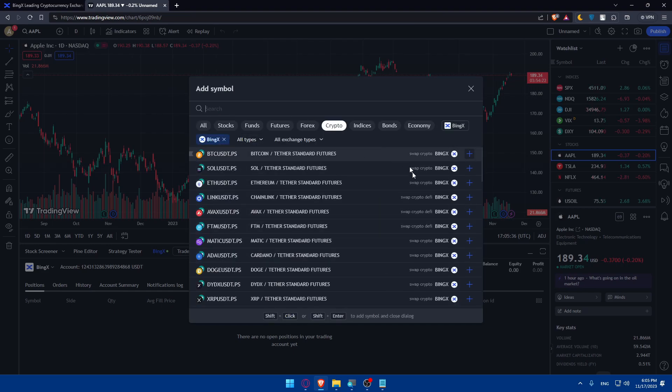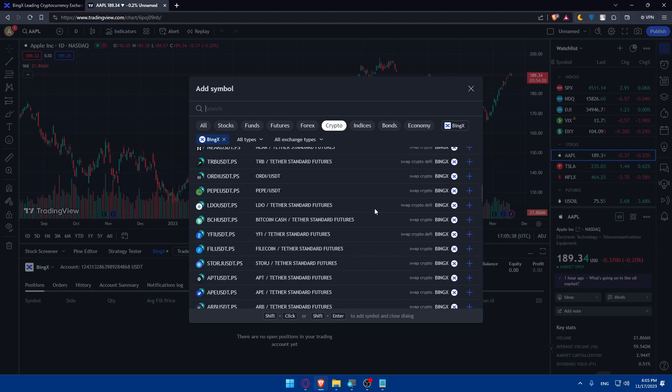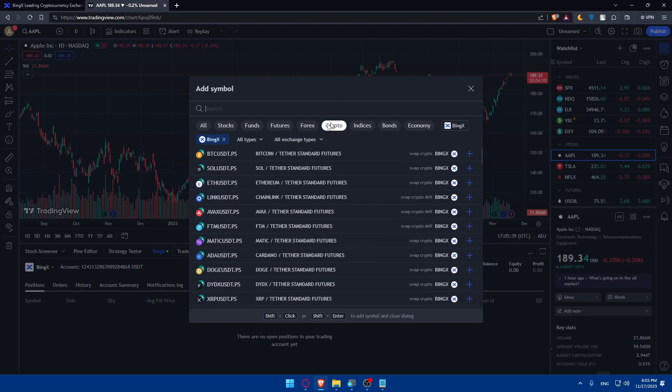In here we'll have to look for BingX. As you can see, click on it, and now I'll get all the charts listed in BingX for just crypto and I can simply start adding them to my watch list.